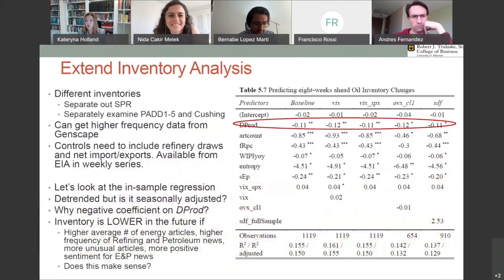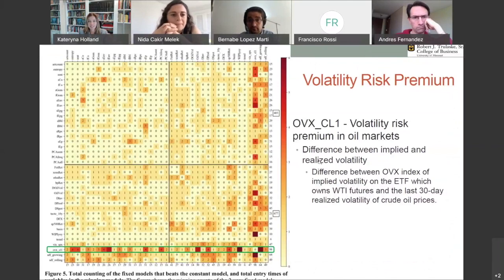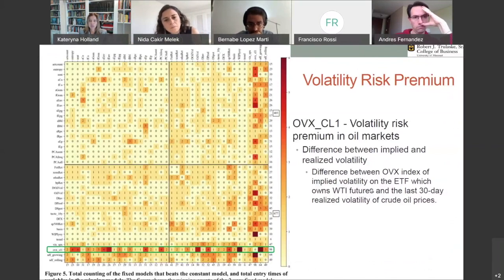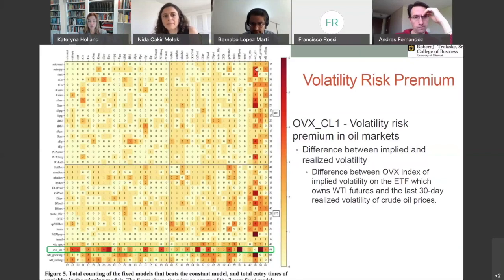I'd like you to expand the inventory topic more, but that's my personal interest. Next I'll talk about the volatility risk premium — specifically not the variance, but the volatility risk premium, defined here as the difference between implied and realized volatilities. The implied volatility is on the ETF that holds the WTI futures, and we subtract the realized volatility of crude oil prices from that. Looking at the heat map showing the number of fixed models that beat the constant models, the darkest row is for this volatility risk premium — and when we look at the text-based measures, they also provide a lot of explanatory power.